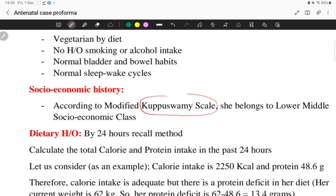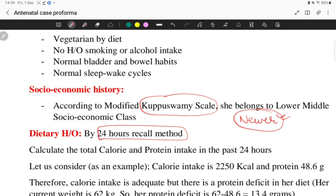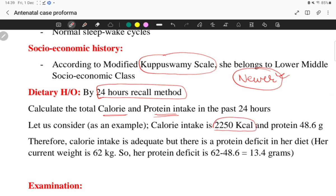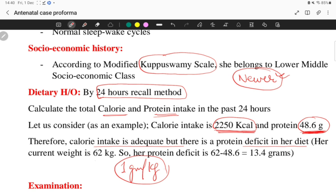Socioeconomic history: memorize the modified Kupuswami scale — there is a newer version — and classify the patient accordingly. Dietary history is taken by 24-hour recall method. Add all food values from the last 24 hours to get calories and proteins, which you can find in any community medicine book. For this patient: 2200 kilocalories and 48.6 grams of protein. In most Indian patients, calories are adequate but protein deficiency is present. Protein requirement is 1 gram per kg — for a 62 kg patient that is 62 grams. Since she has only 48.6 grams, there is a protein deficit of 13.4 grams, advising a high-protein diet.